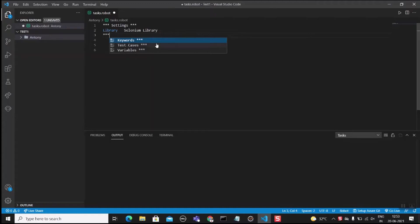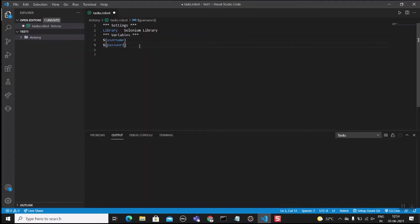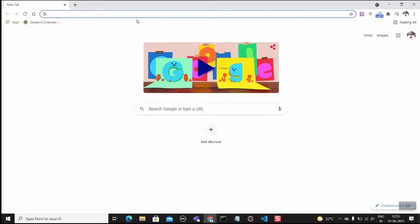The next section is the Variables section, where we can declare the variables we are going to use in the test script. We are going to automate a login portal, so we require a username and password. The first variable will be the username, and the second will be the password. We'll be declaring these two variables along with their values.